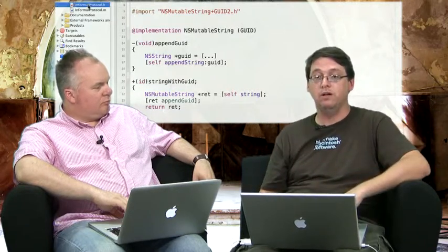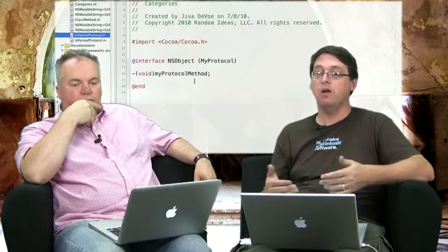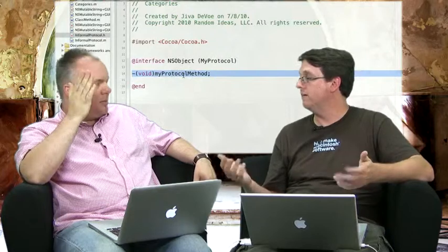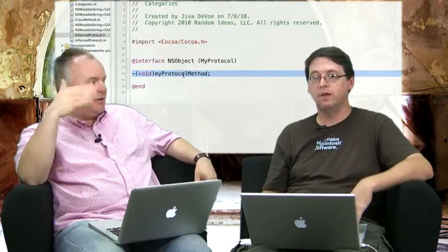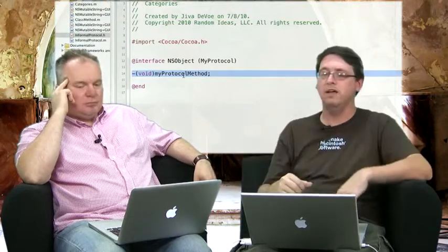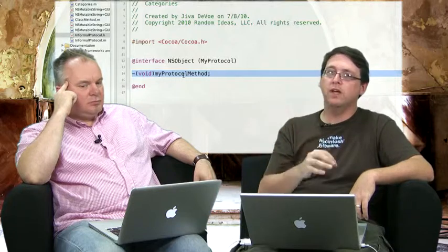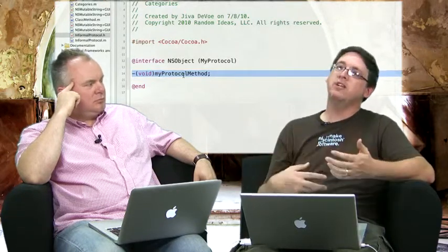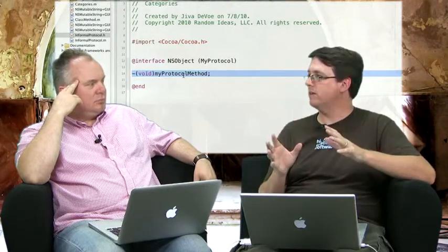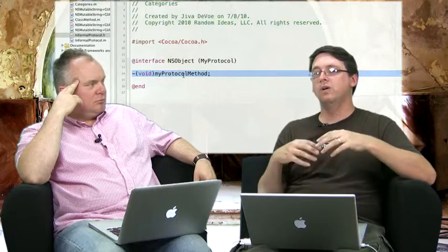And then, of course, we talked in the last section about informal protocols and how you can use a category on NSObject instead of, like, here, where we're doing it with NSMutableString. You can actually do the same thing, but do it on NSObject to create an informal protocol. I'll show you an example of that right here. So, here is an informal protocol called MyProtocol, and it's defined as a category on NSObject, and it just has this myProtocolMethod method on it, just basic, straightforward stuff. So, it's a straightforward category. It's nothing special. Exactly. And then you can have the implementation of that be whatever you want it to be.